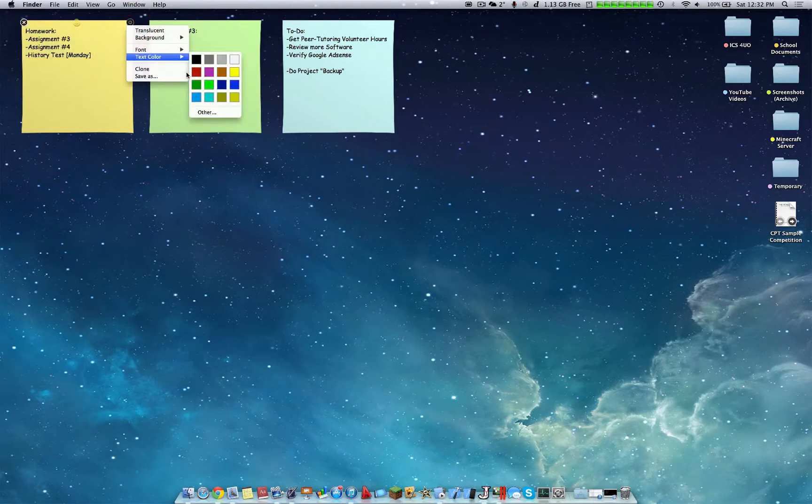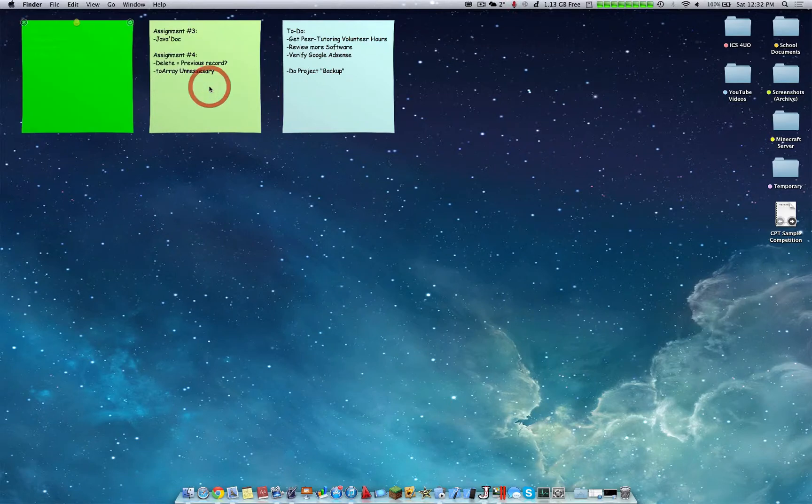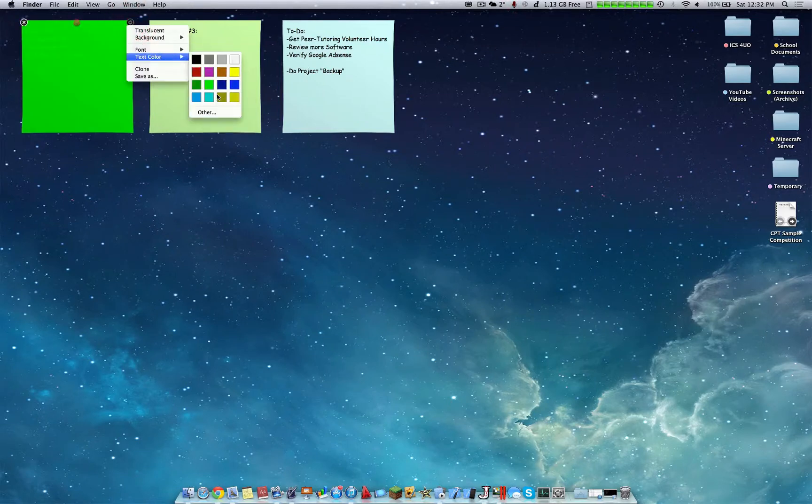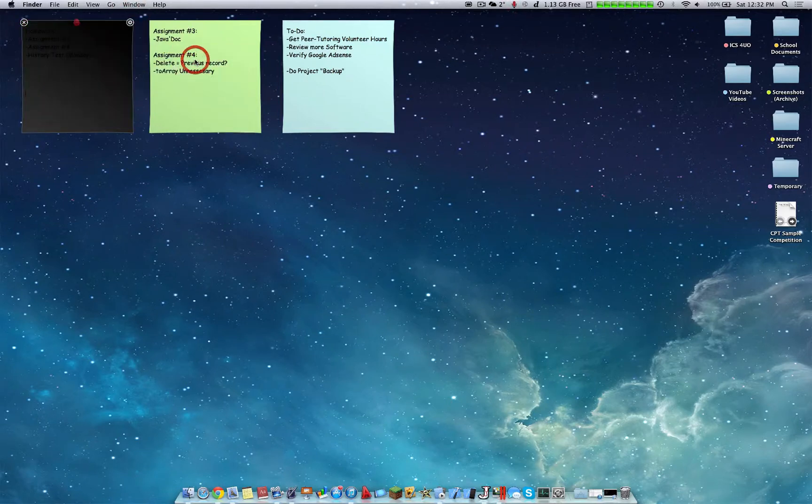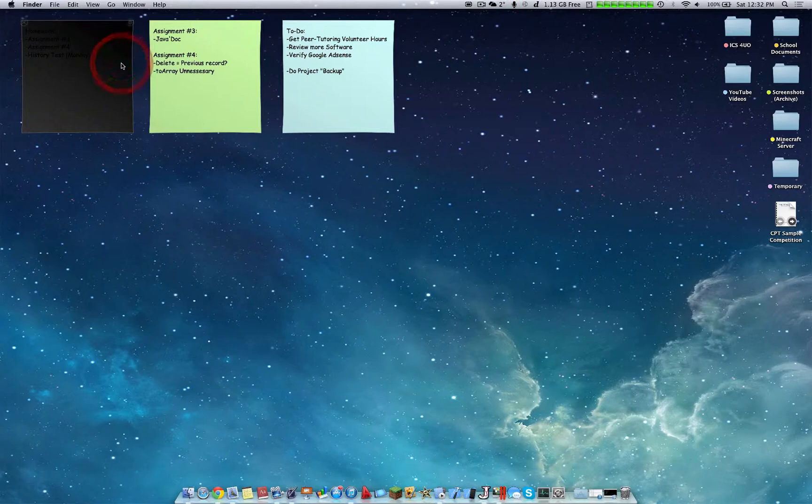Now you can also change the text color. For example, you can change it like this, change it to black, however you want.